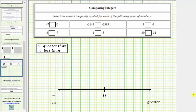Welcome to several examples of comparing integers. We will perform the comparisons using the number line. We are told to select the correct inequality symbol for each of the following pairs of numbers. Let's first look at the number line below. Positive integers are always to the right of zero. Negative integers are always to the left of zero. When comparing two numbers on the number line, the number on the left is always less than the number on the right, and the number on the right is always greater than the number on the left.